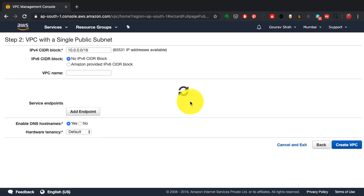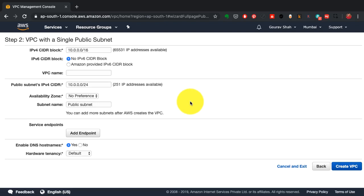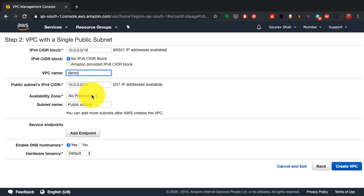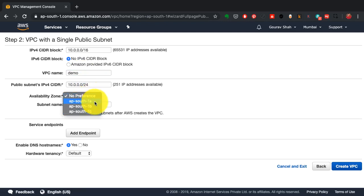I have chosen the first network with only public subnets as this is just a demo. I'm going to provide details such as the name of this VPC, the IP addressing, which data center or availability zone it gets created in.